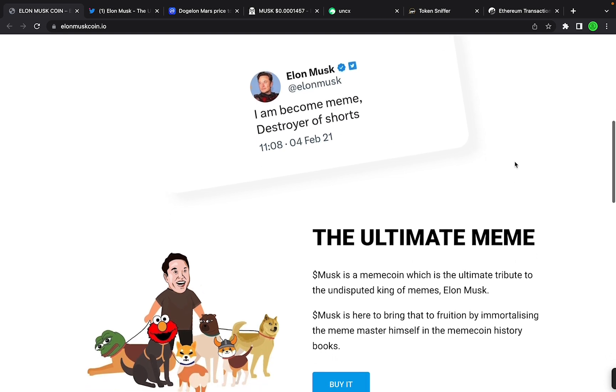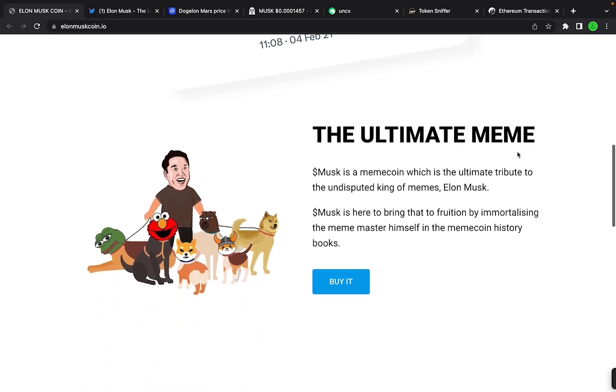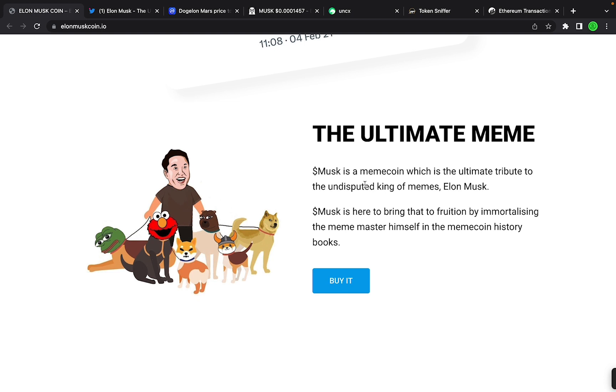Musk is a meme coin which is the ultimate tribute to the undisputed king of memes, Elon Musk. Musk is here to bring that to fruition by immortalizing the meme master himself in the meme coin history books.